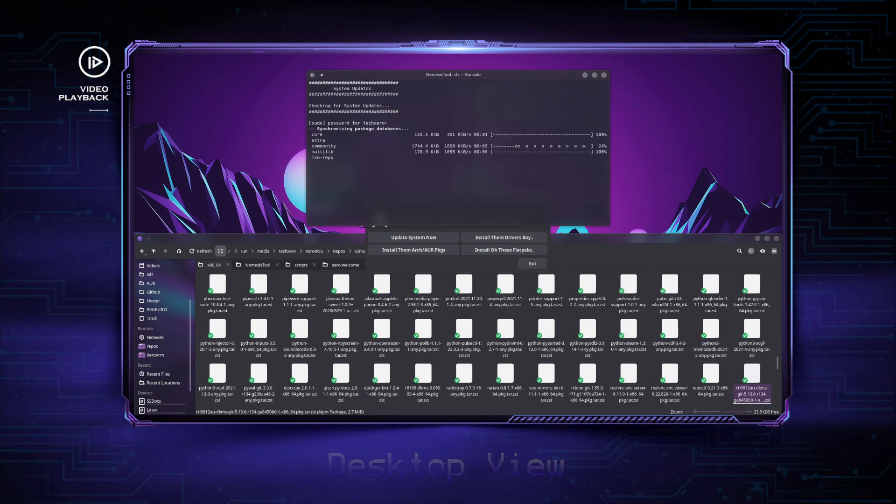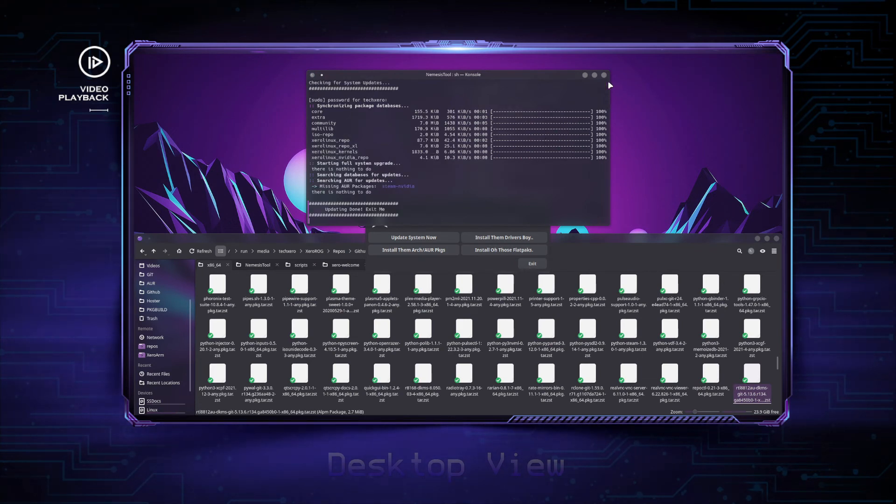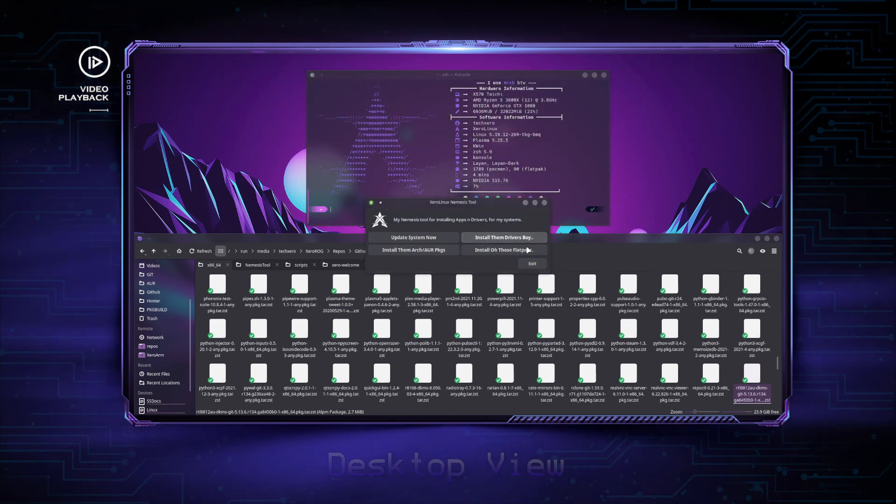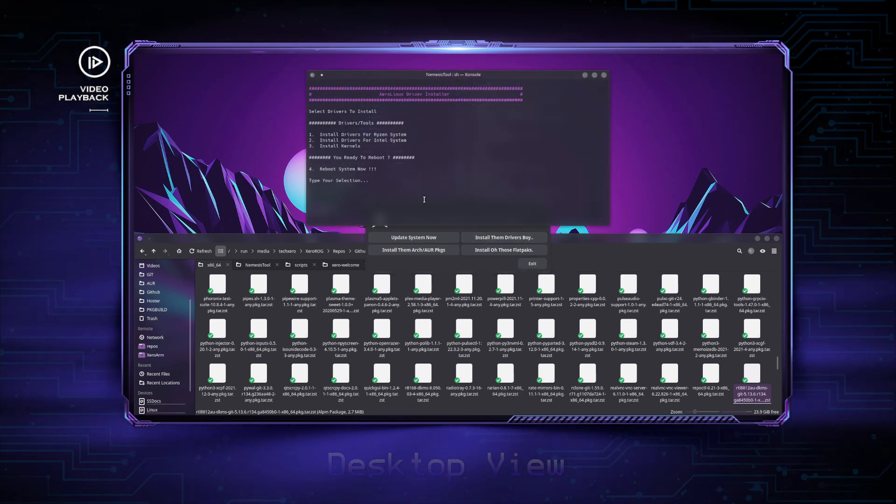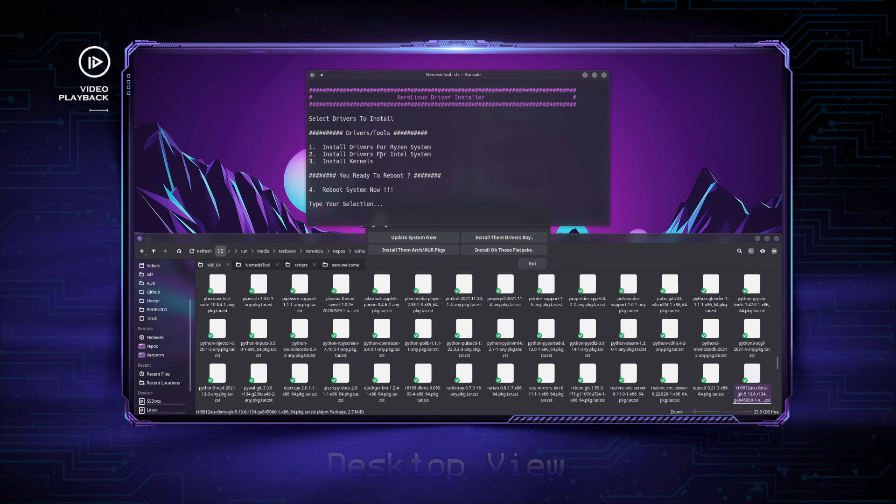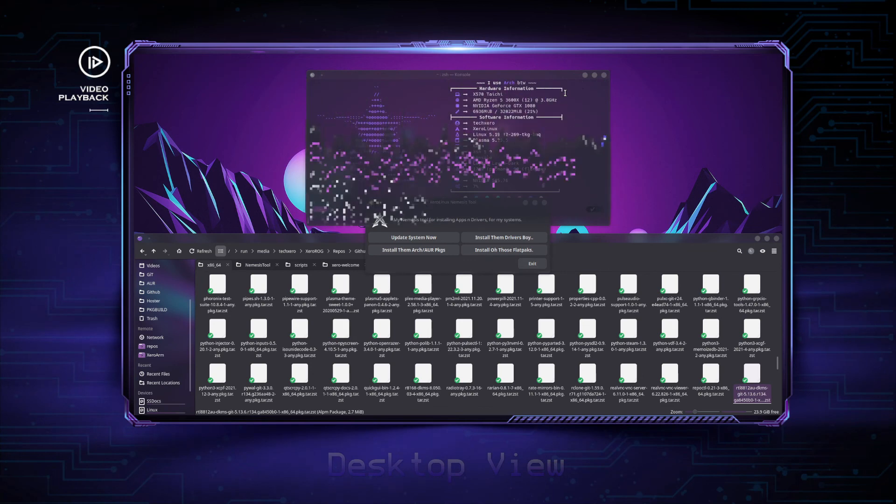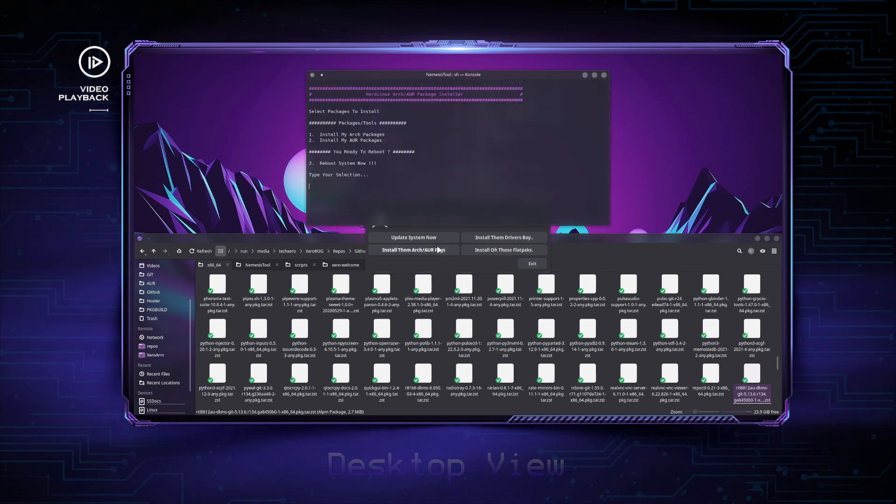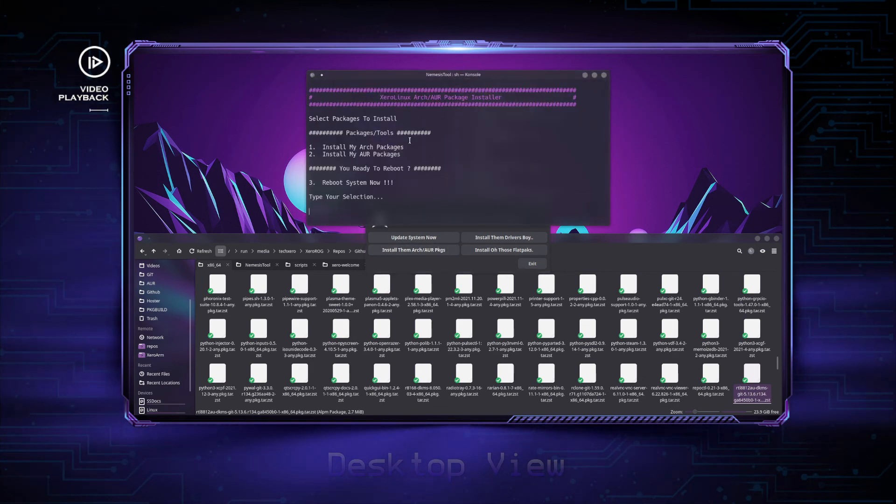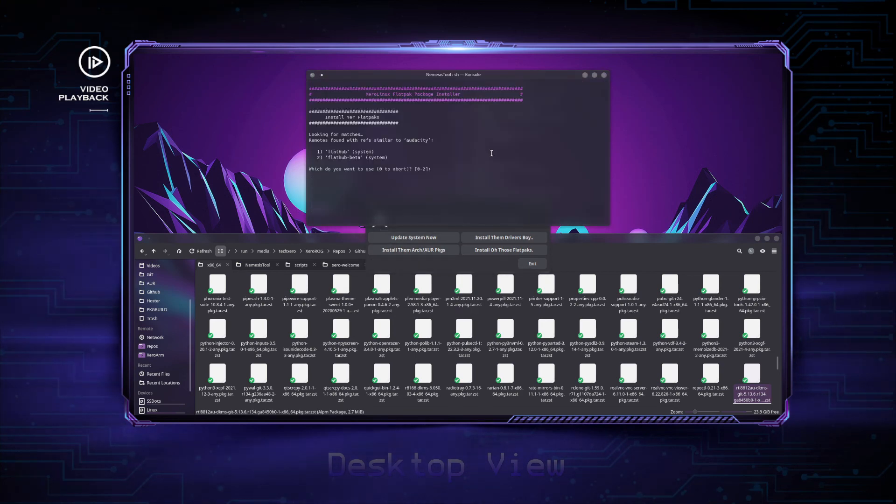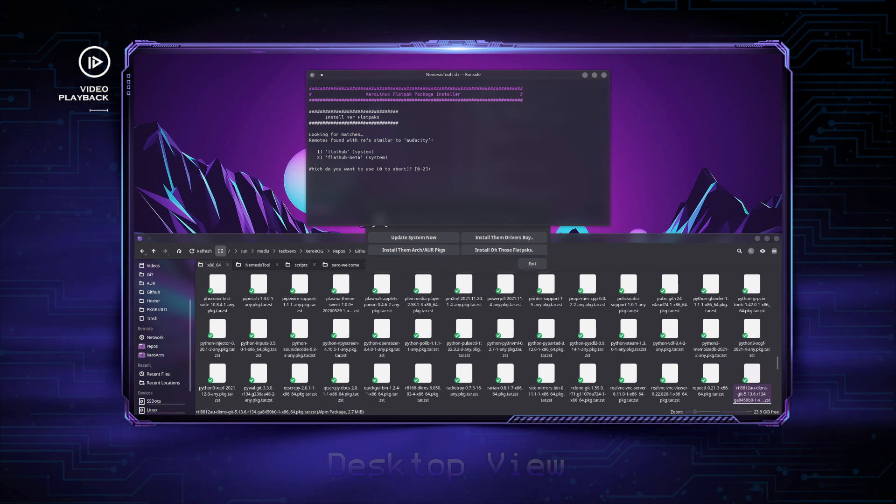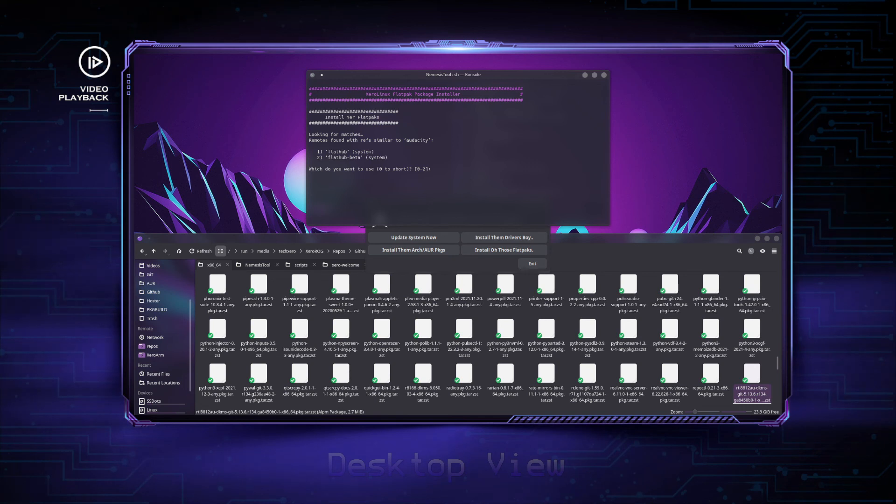Install drivers: you have the title 'Select drivers to install,' drivers tools, install drivers for my Ryzen system, option two install drivers for Intel system, three install the kernels, and four reboot. You select the option and it will do what the option indicates. Same thing for AUR: install my Arch packages, install my AUR packages, and reboot. I'm not going to select anything here because it will proceed to start installing stuff which I don't want right now. You select either the system or beta. You will only see this if you have the Flatpak beta repository enabled, otherwise it's going to immediately start installing your Flatpaks. There you go.